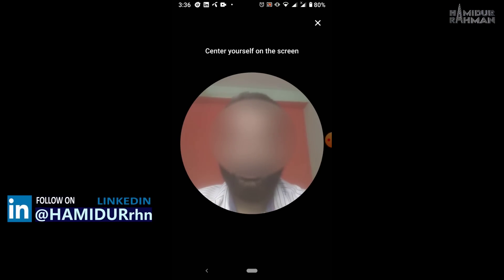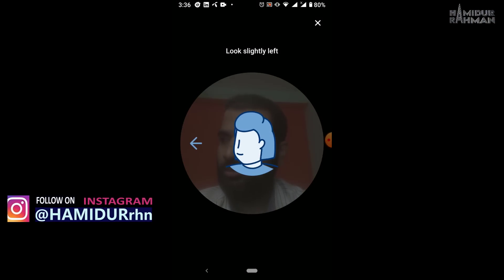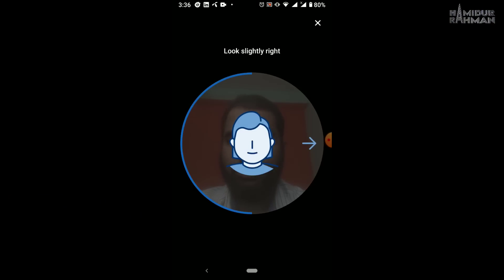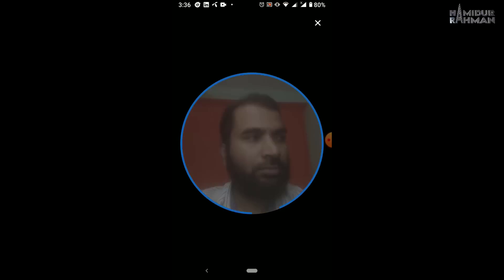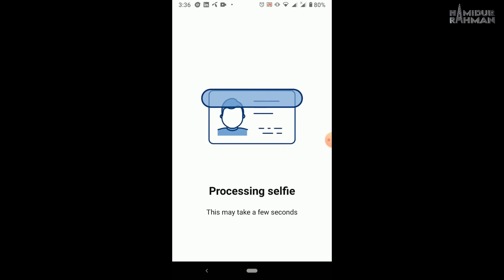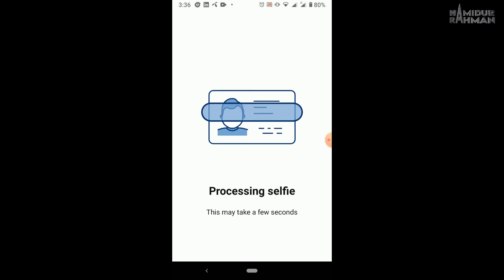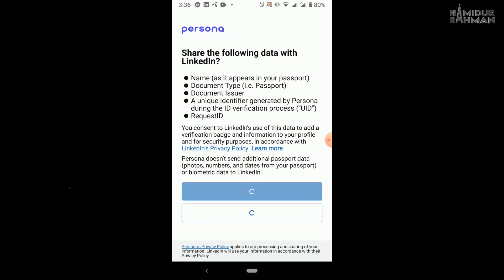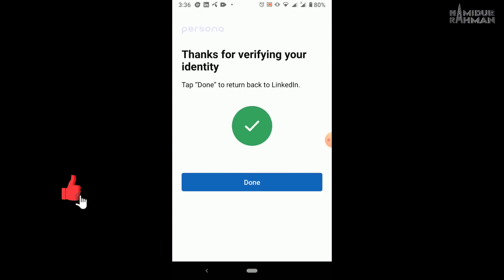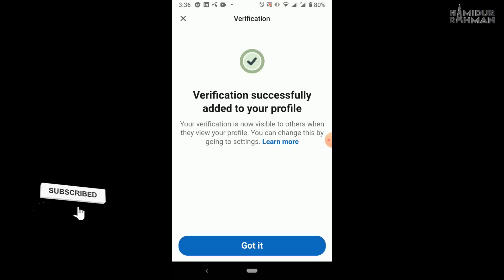Now first face at center as mentioned, then following left and right as mentioned. After processing selfie, now click on yes and send option. And finally verify your identity in LinkedIn to get a badge, click got it to view.